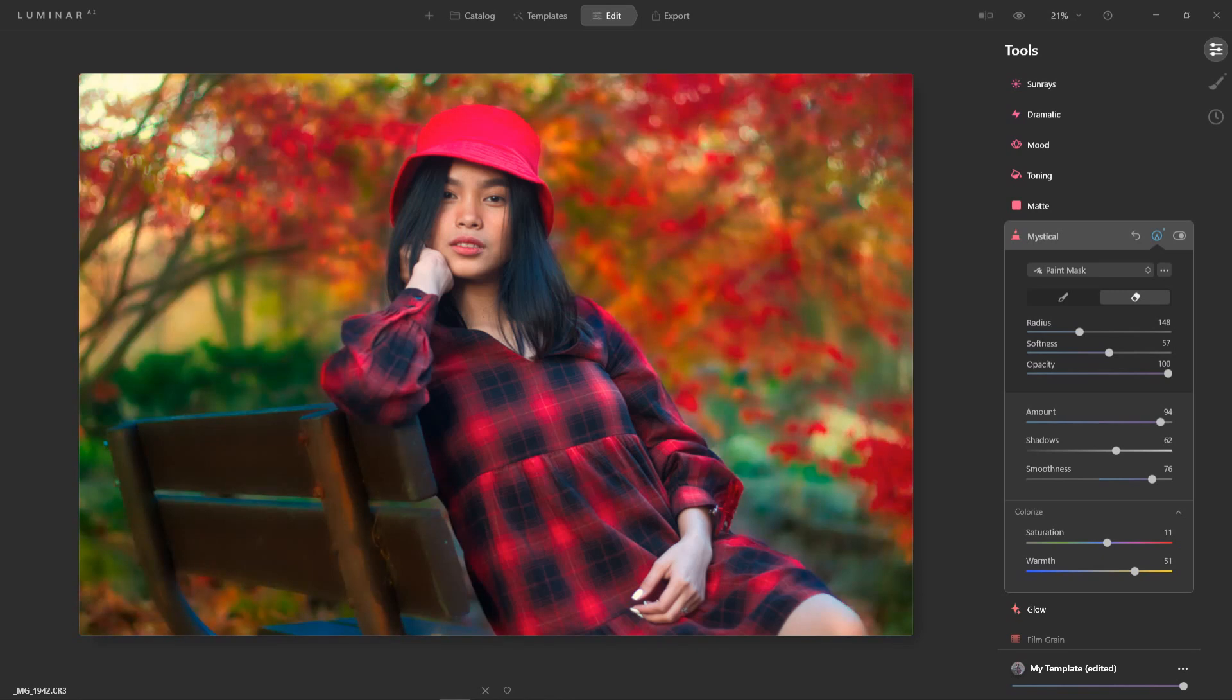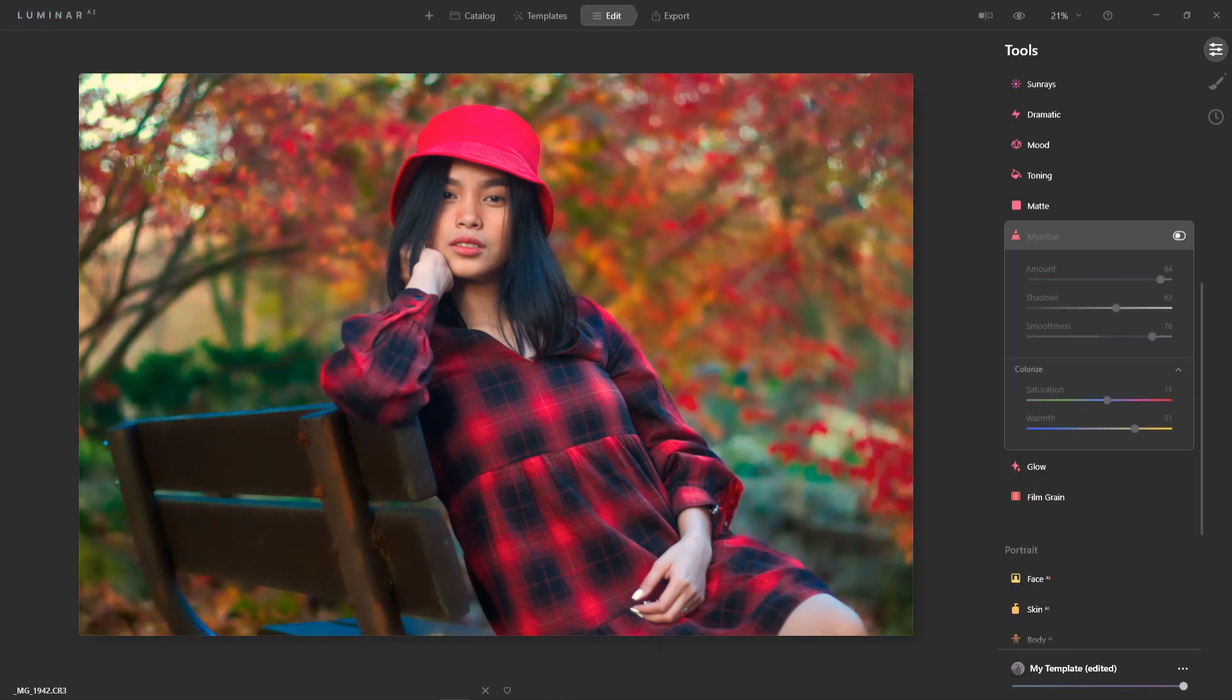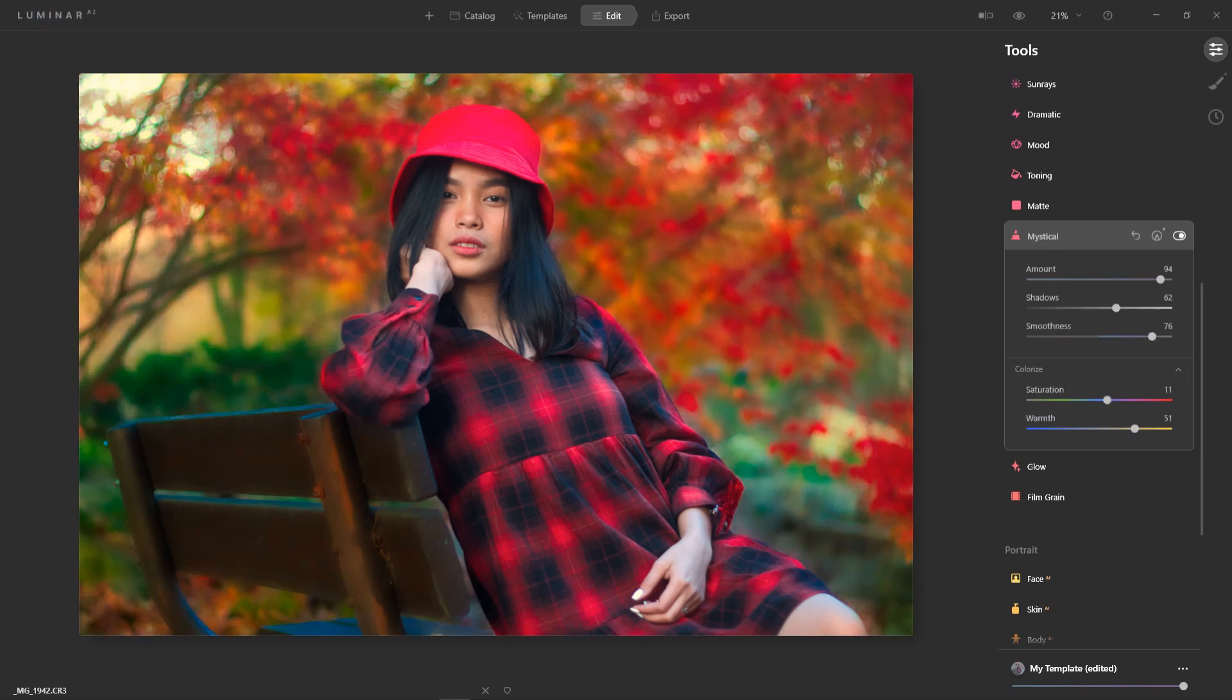And there you go. So if I turn this off this is how it looked before. Now I'm quite happy with that. I turn this on and it just gives it a bit more kind of almost looks like a painting as well.